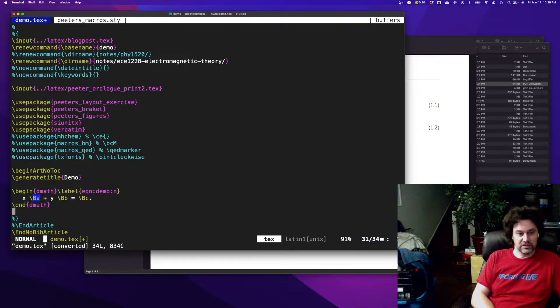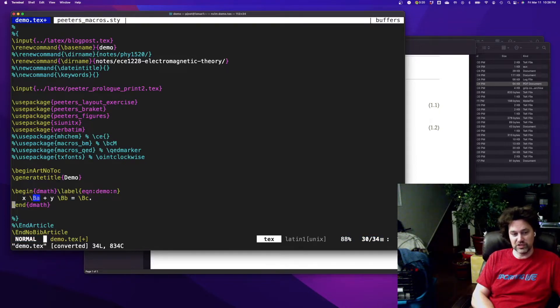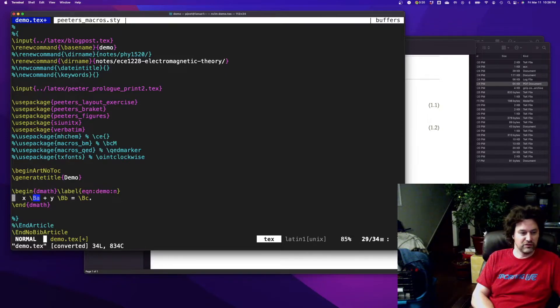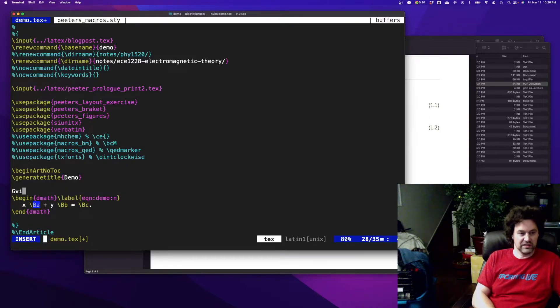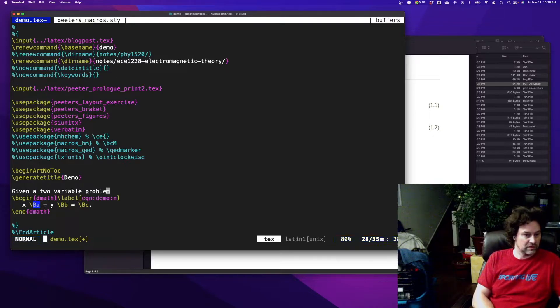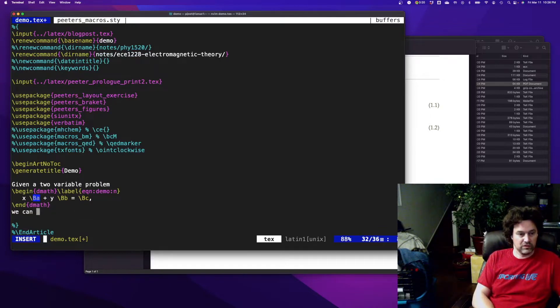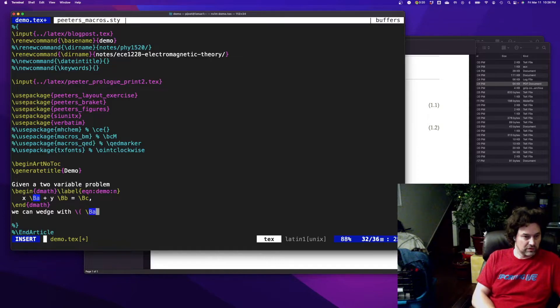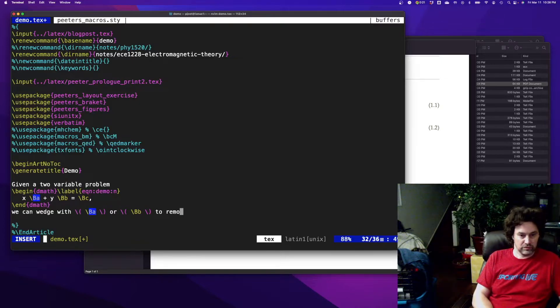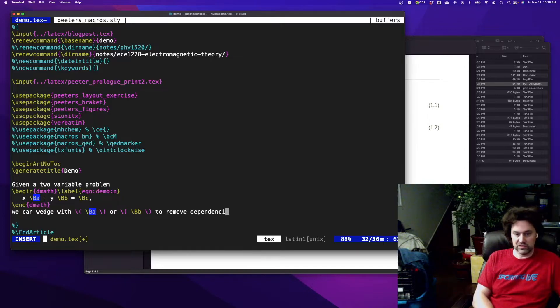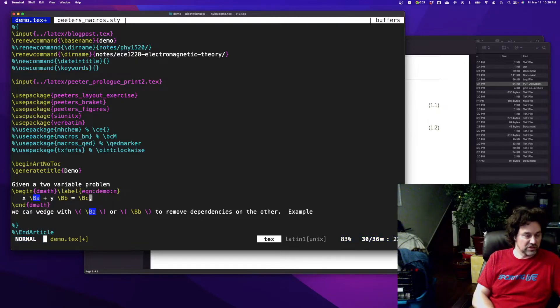One way to do it is if my vectors were two-dimensional I could use Cramer's rule. If my vectors are say four-dimensional, I can't use Cramer's rule, but what I can do is I can take the wedge product. So if, let's say given a two-variable problem, we can wedge with a or b to remove dependencies. So let's wedge this equation with a.